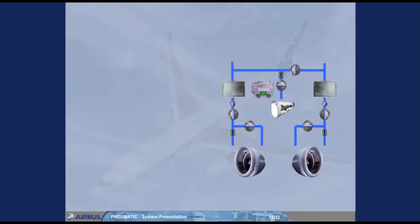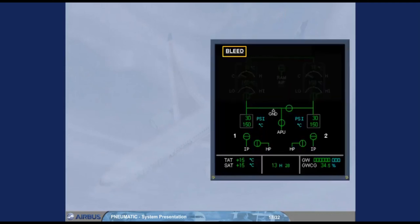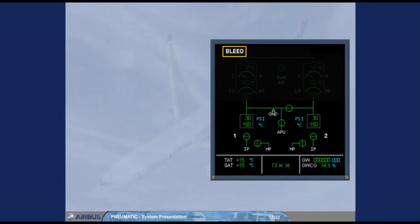Information on the pneumatic system is displayed on the lower part of the ECAM bleed page. Note, we have shaded the upper part of the ECAM bleed page because it is related to the air conditioning chapter. This will be covered in a later module.